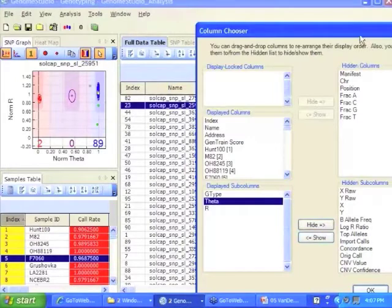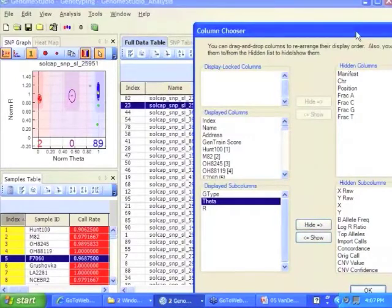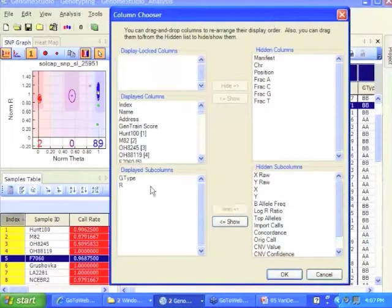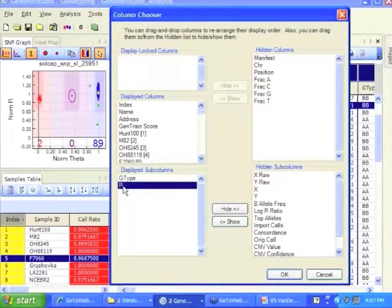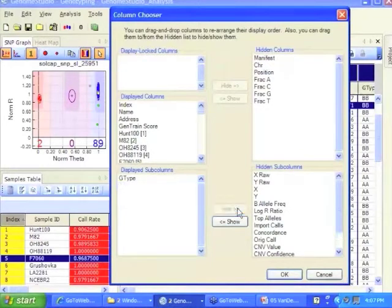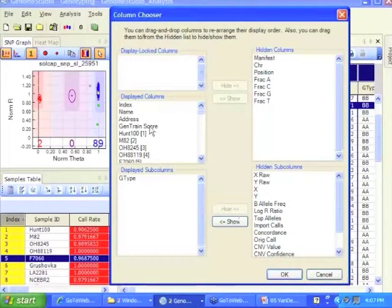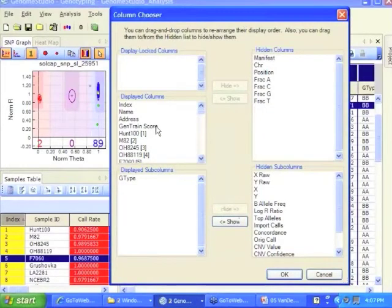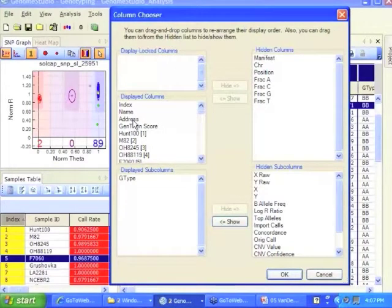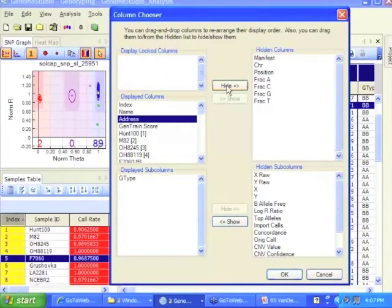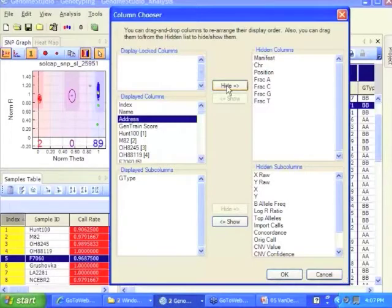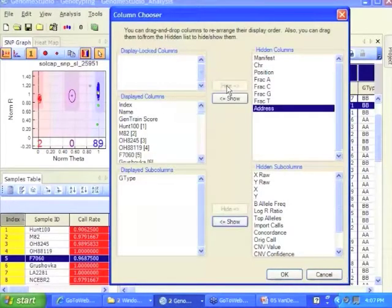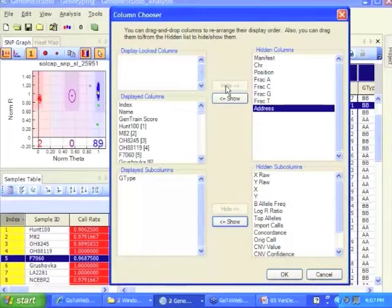For these purposes, I'm going to hide that. R is basically how confident I am, I'm going to hide that. So I want my samples, I want the GenTrain score for each of those, for those SNPs. The address of the SNP is not that interesting, that's the address when you submitted the samples in your plate, or address on the chip actually, on the array, not that interesting.